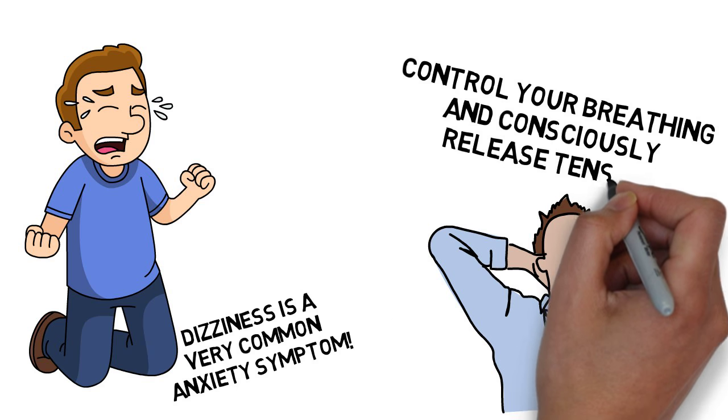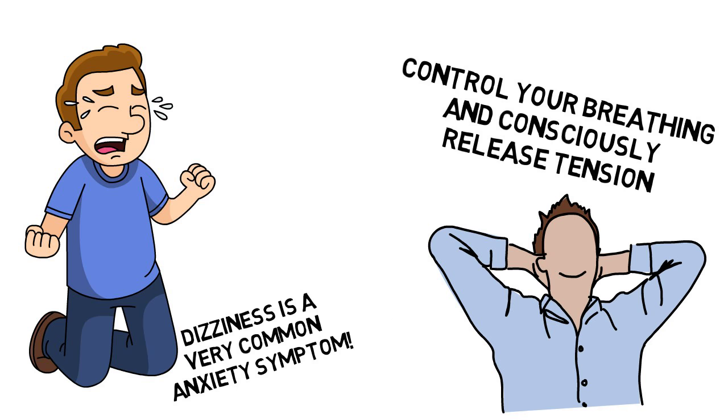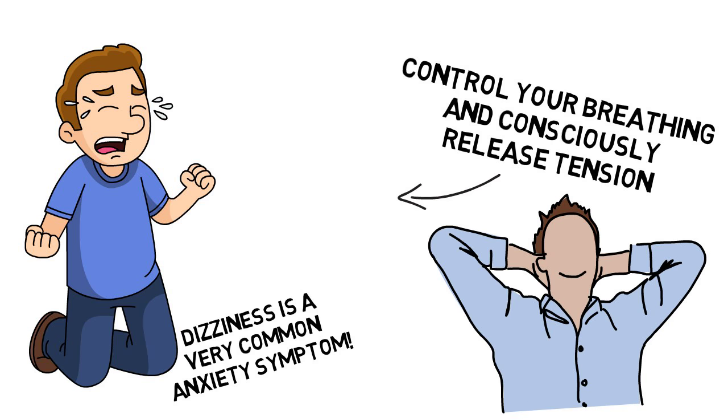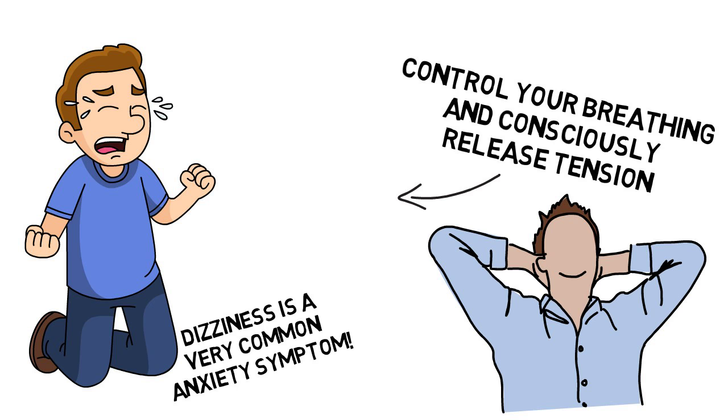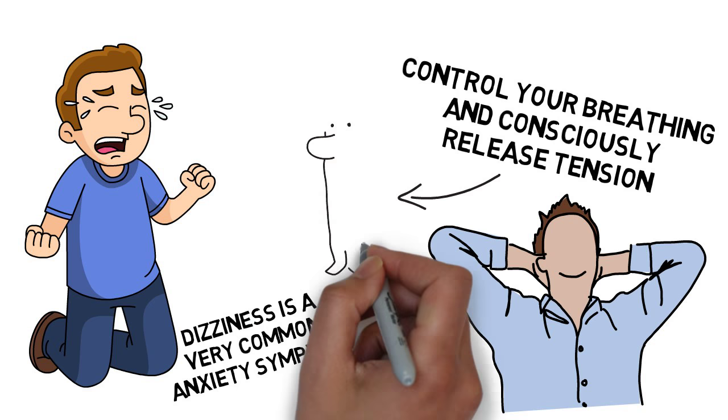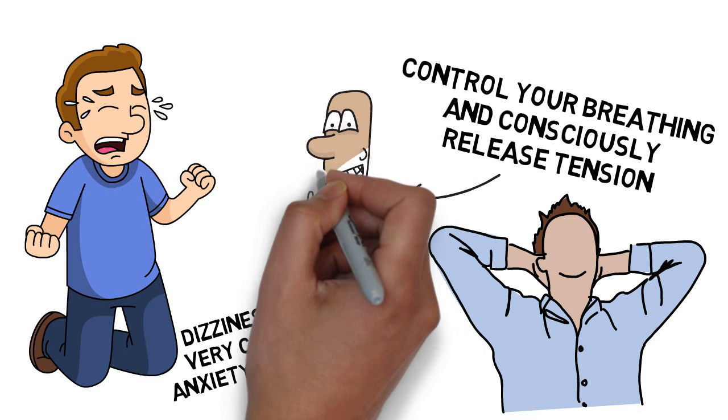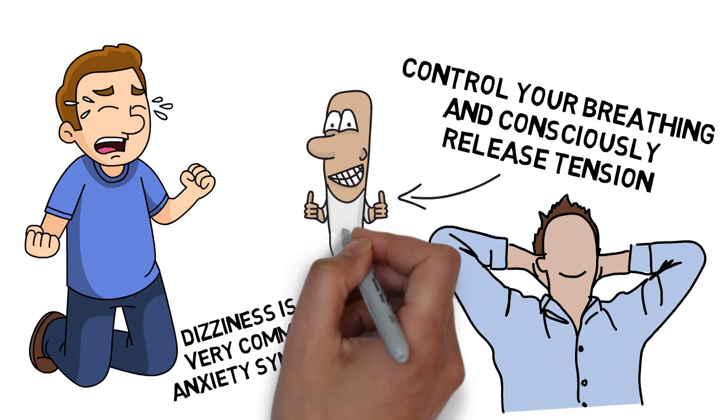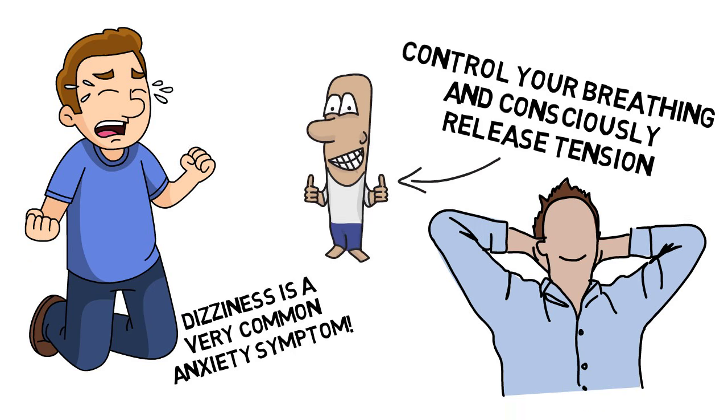Scan your body for any build-up tension, and consciously release it. You will notice that getting your body in a more relaxed state will have a direct impact on your mental well-being as well.